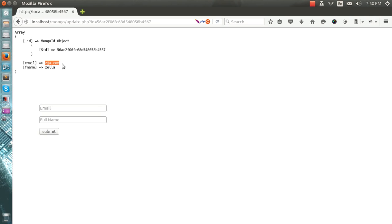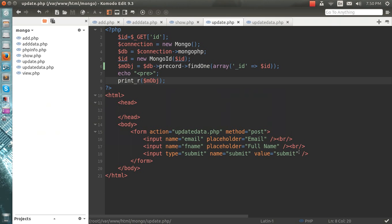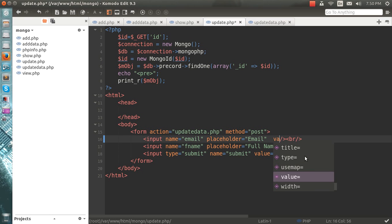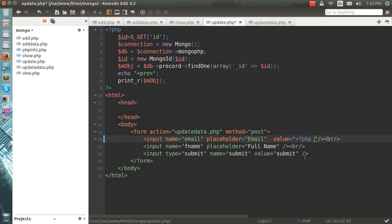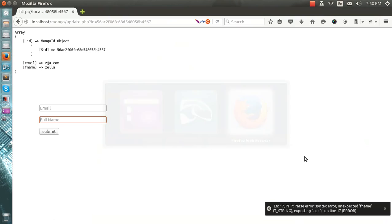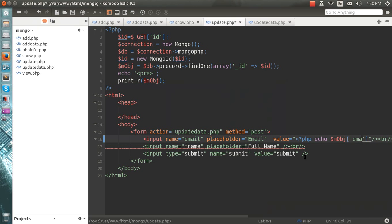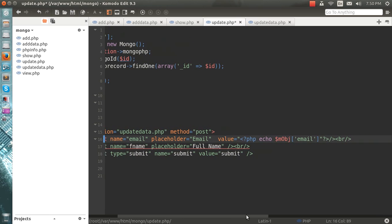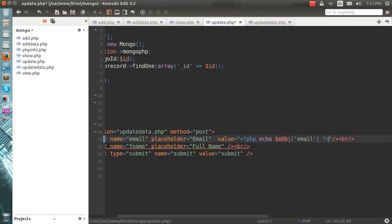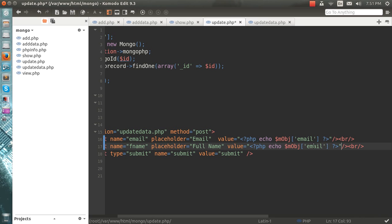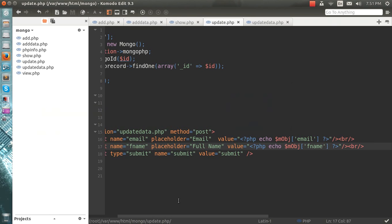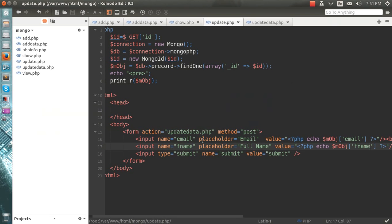So next step is to add this into the form. To do so, I will simply add a value here which would be the same. I will do the same for fname and email. Let me see if you get this. Okay, we are getting this.